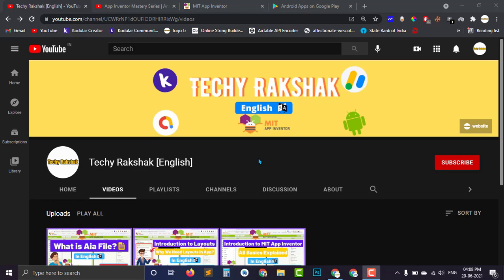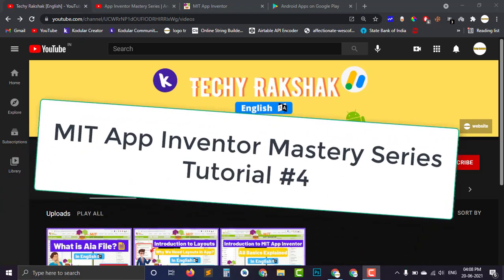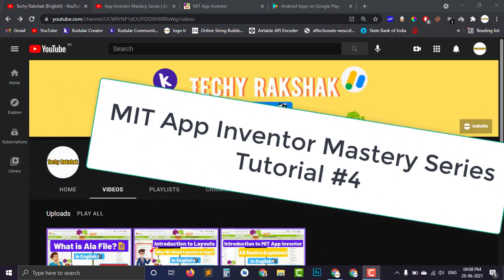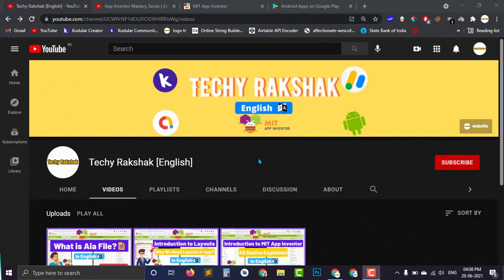Hey students, welcome back to the Techie Rakshaq English YouTube channel. This is going to be our fourth part of MIT App Inventor Mastery series.